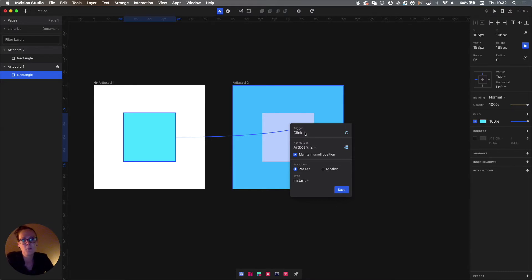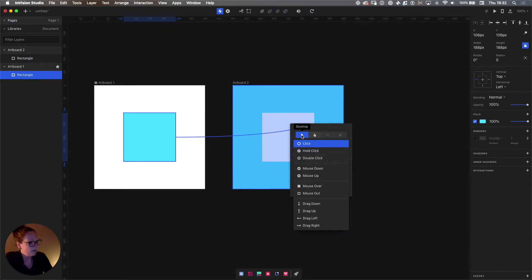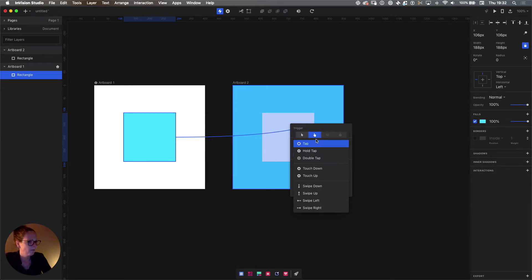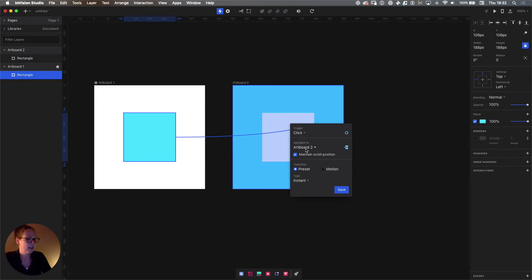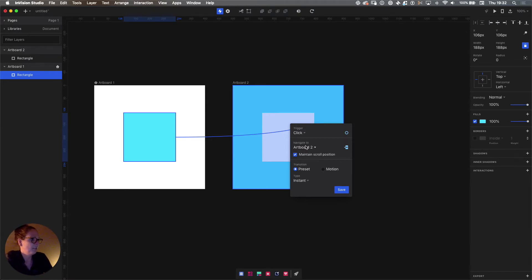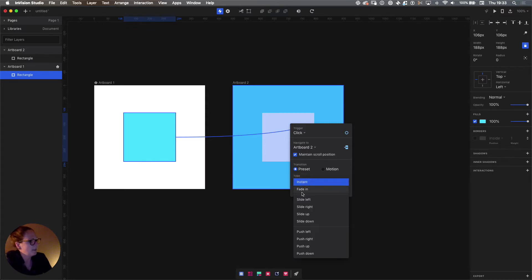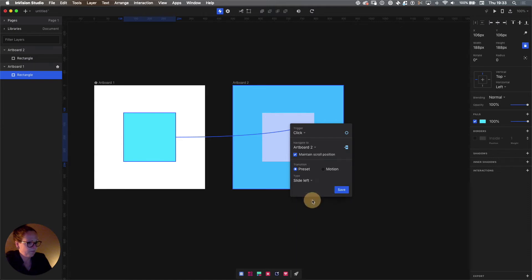First, the trigger — the micro-interaction needs to be triggered somehow. In the desktop tab, we have all the clicks and hover states we can use. In the second tab we'll see mobile — very similar gestures, just tapping instead of clicking, and we have swiping. There's no hover because there's no hover state on mobile. Let's go back to desktop and use the click trigger — meaning that while clicking on the blue square, the interaction will be triggered. We're navigating to artboard two, and for the first one we're just going to use a preset: slide left. Then hit save.